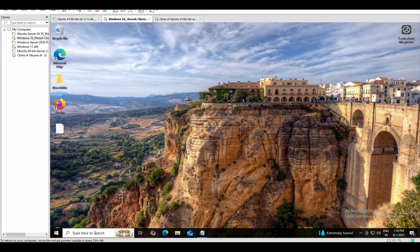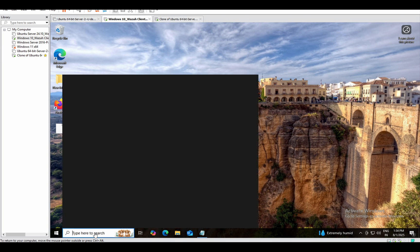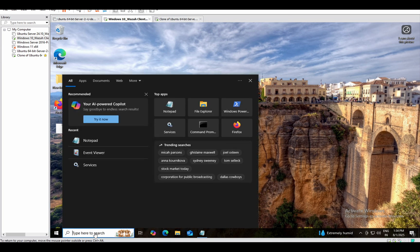The thing is, you can do this with any other application — any other firewall, any other antivirus — but for this machine I have Windows Defender, so I'll show you how to get those logs into Wazuh.